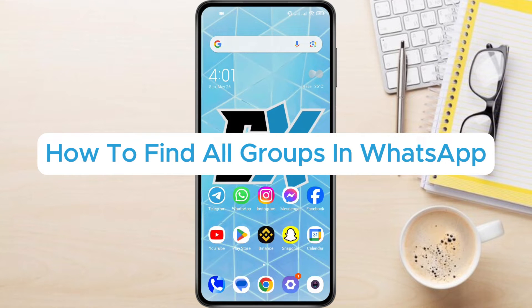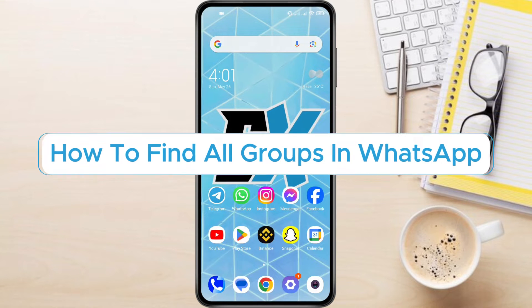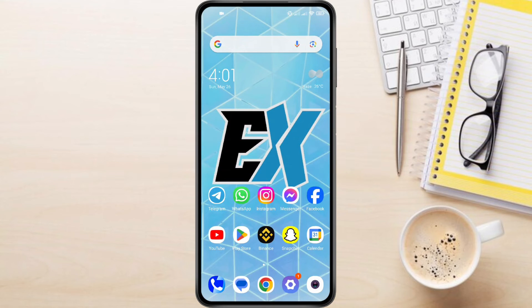How to find all groups in WhatsApp. Hey everyone, in this video tutorial, we're showing you how to find all groups in WhatsApp.